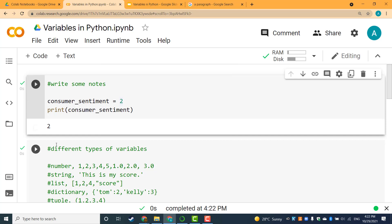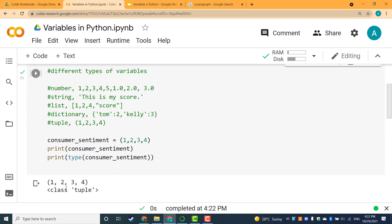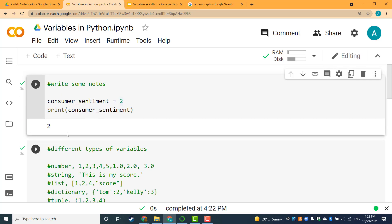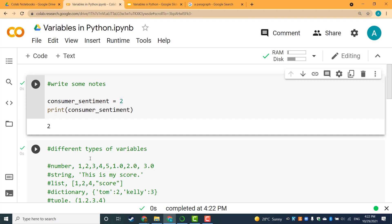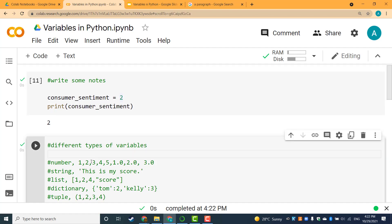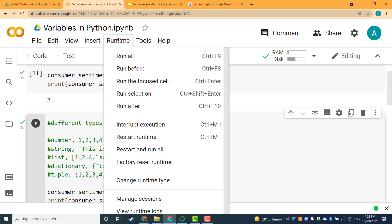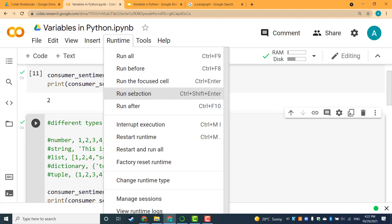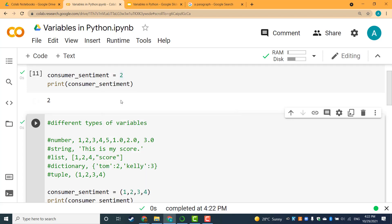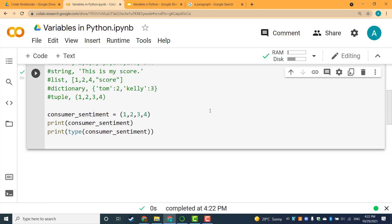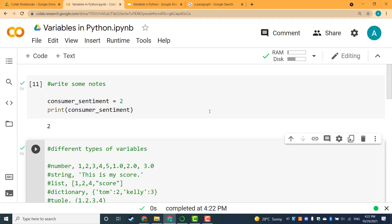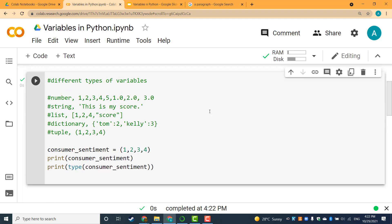You can see both of them running and the output is there. Or you can select the cell you want to run only. For example, the second cell. Click on Run Selection, and you'll only run the cell that you selected.